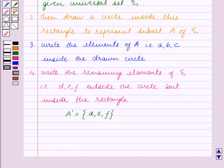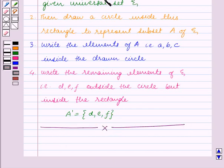So in this session we learnt about Venn diagrams and the steps to draw a Venn diagram. With this we end our session. Hope you enjoyed the session.